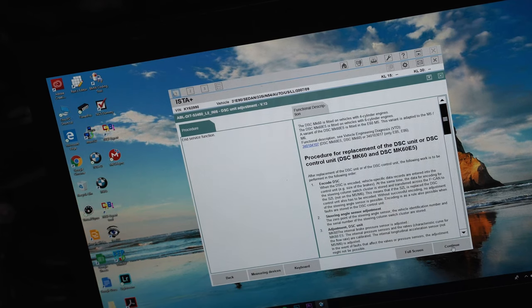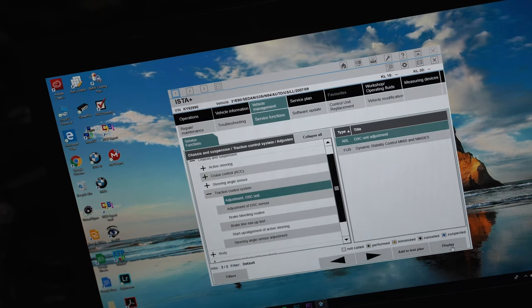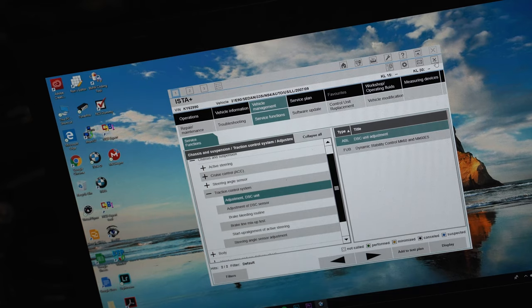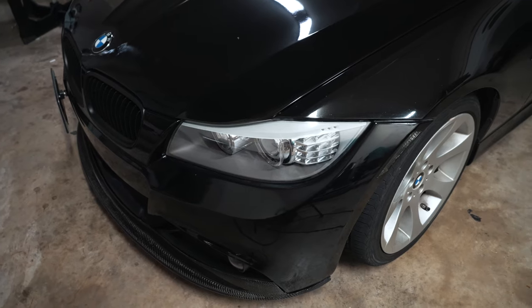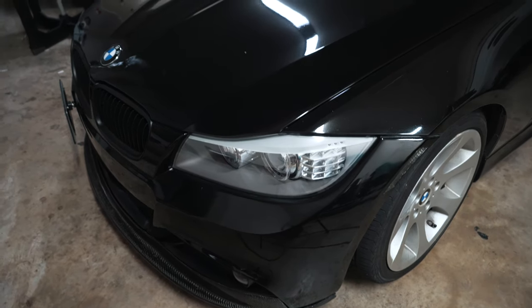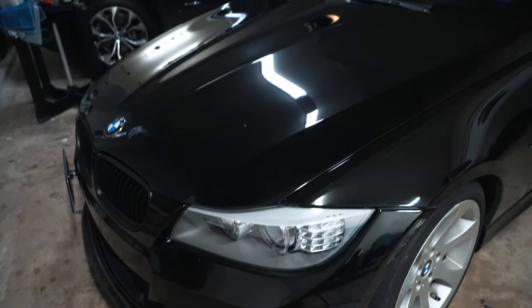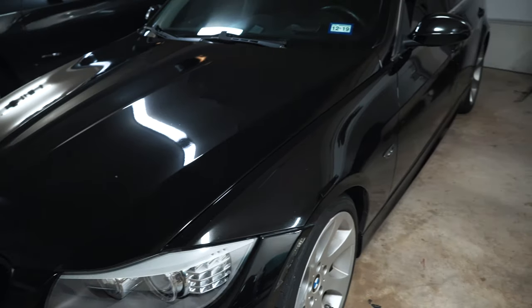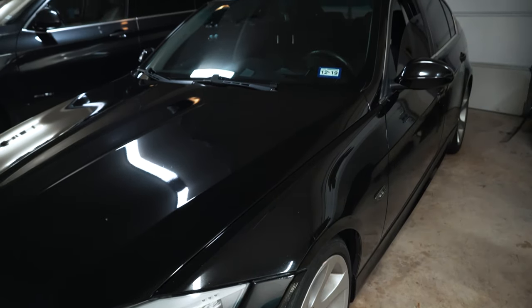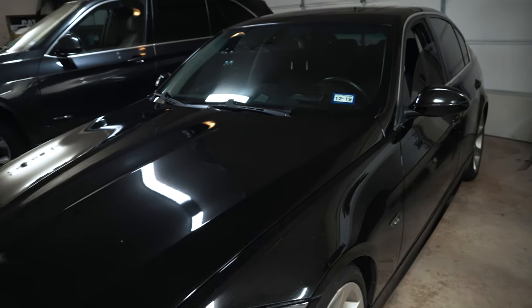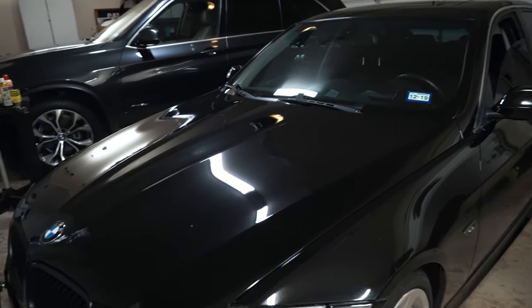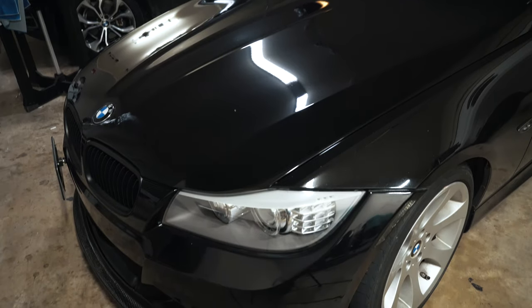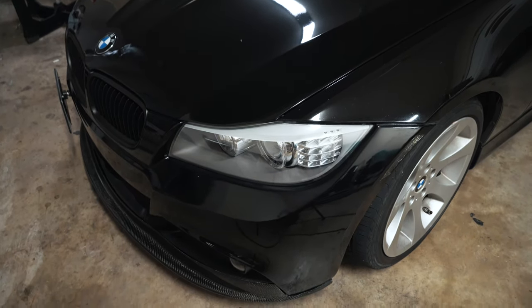So we're just going to hit continue, close out of this. There you have it, guys—a relatively quick and simple way to get a firm brake pedal again using ISTA. You should be able to find that online relatively easy if you just search for it, and it's a lot easier to set up in my opinion.